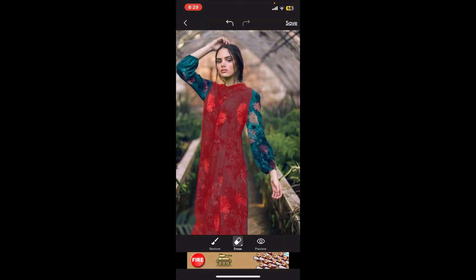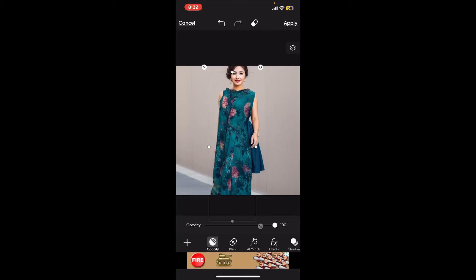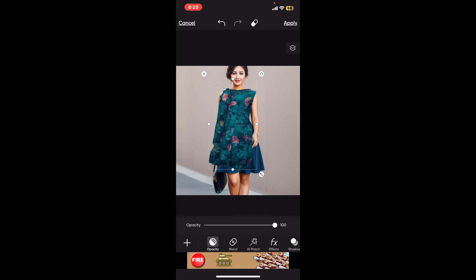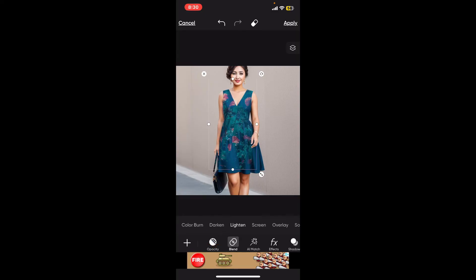Once you have selected the clothes, click 'Save' at the top right. After you have the cut-out clothes, use this image and wrap it around your base image. Adjust the position and resize the cut-out clothing to fit your body in the original image.